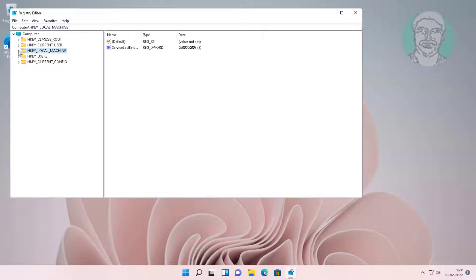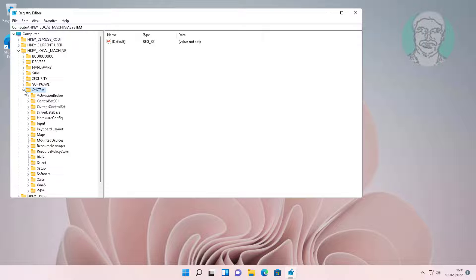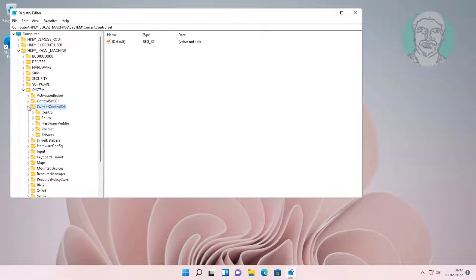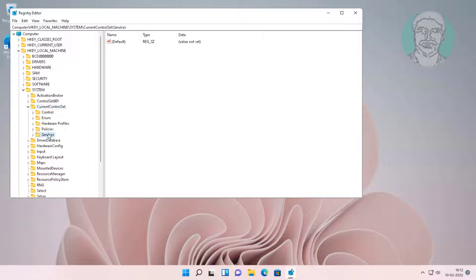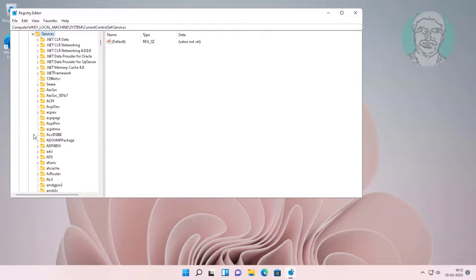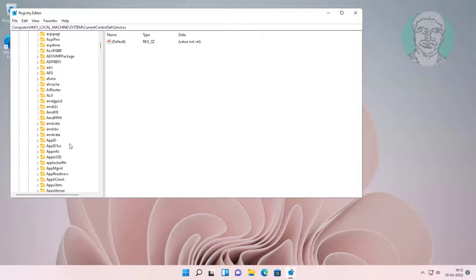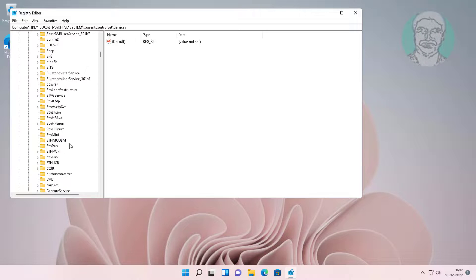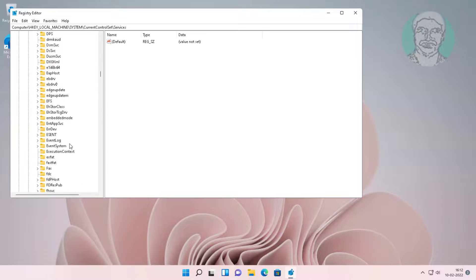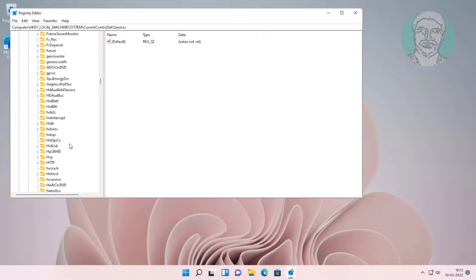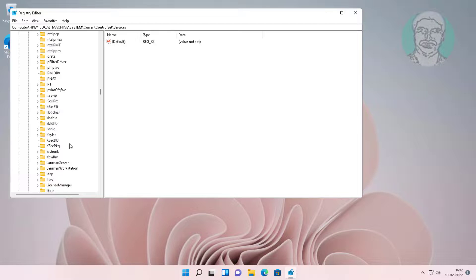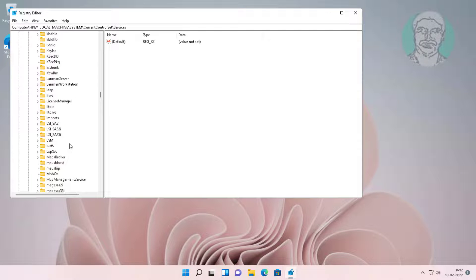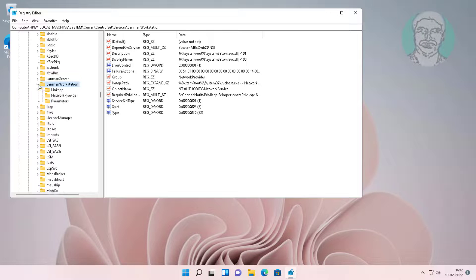Click and expand HKEY_LOCAL_MACHINE, click and expand system. Click and expand current control set. Click and expand services. Click and expand LAN man workstation, then click parameters.